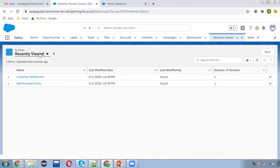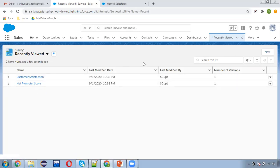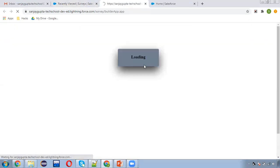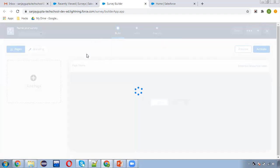Here you can see the surveys tab is opened. These are sample surveys that are added by Salesforce automatically. If you want to create a new survey, you can click the New button. So now we are going to create a new survey — I clicked on the New button and it is opening the builder app.